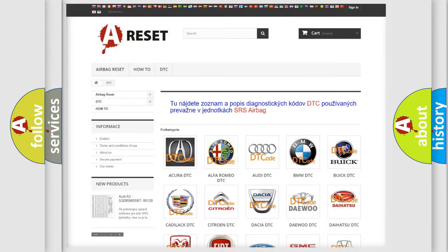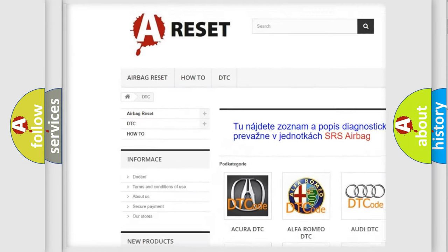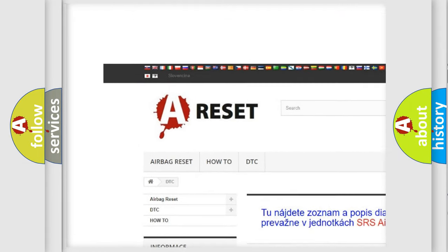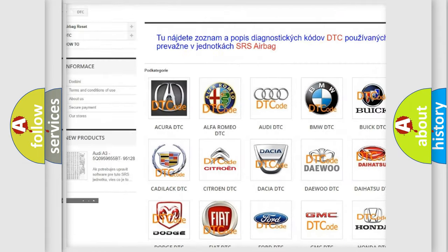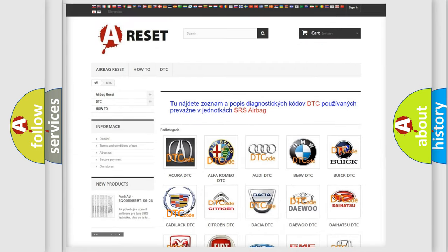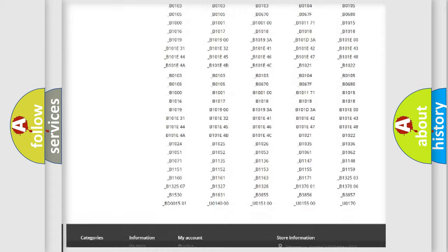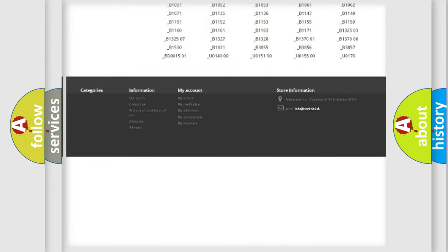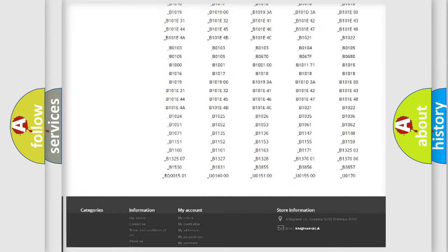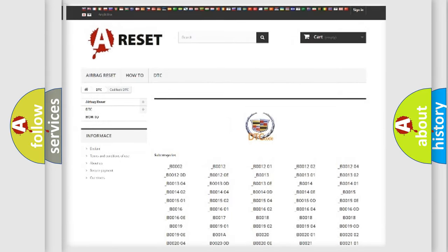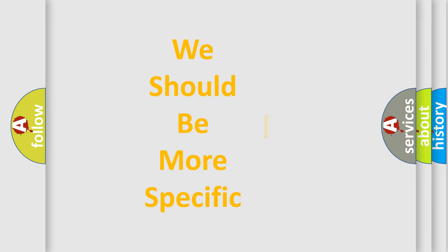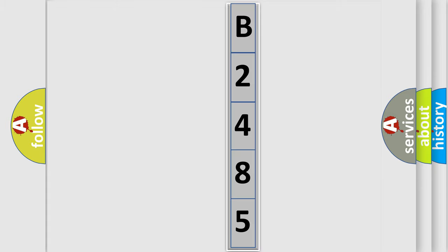Our website airbagreset.sk produces useful videos for you. You do not have to go through the OBD2 protocol anymore to know how to troubleshoot any car breakdown. You will find all the diagnostic codes that can be diagnosed in Cadillac vehicles. Also many other useful things. The following demonstration will help you look into the world of software for car control units.